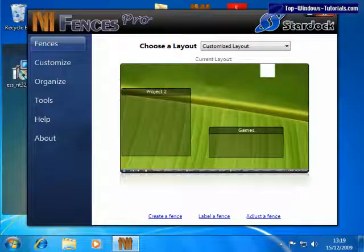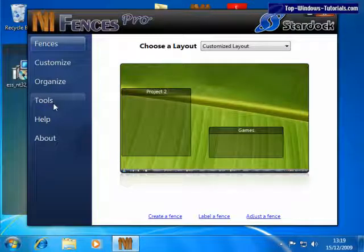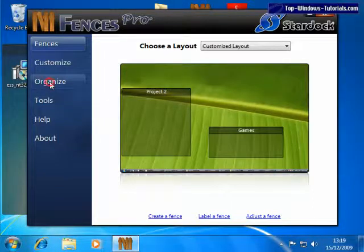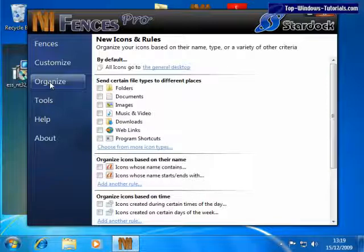The options we'll be looking at are in the organize and tools sections. Let's go to organize first. In Fences Pro, we can automatically sort out our icons.